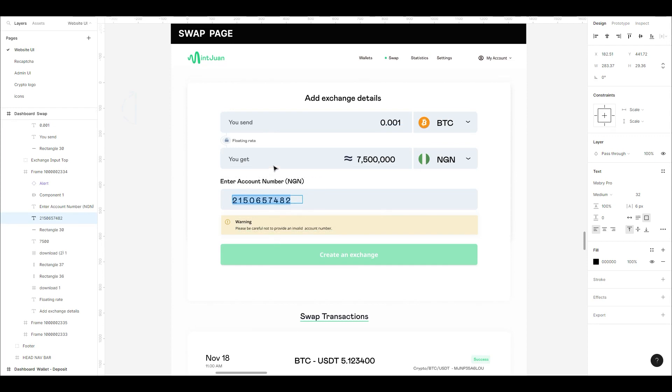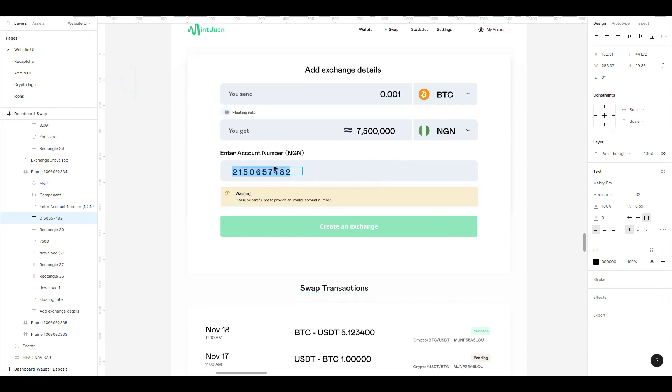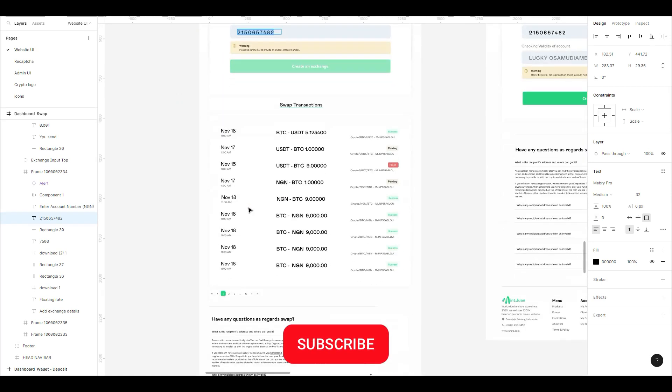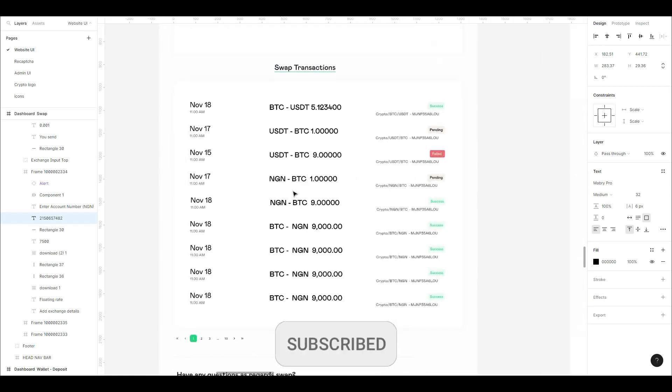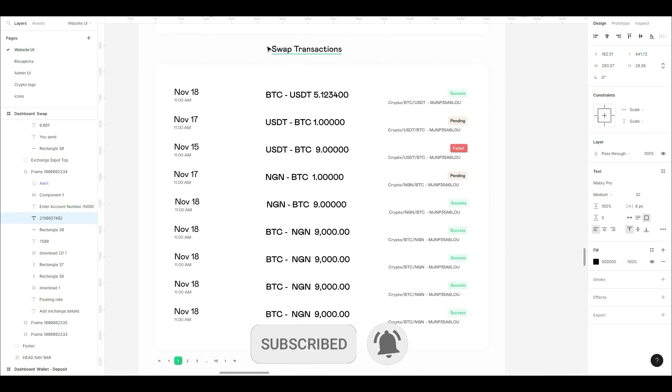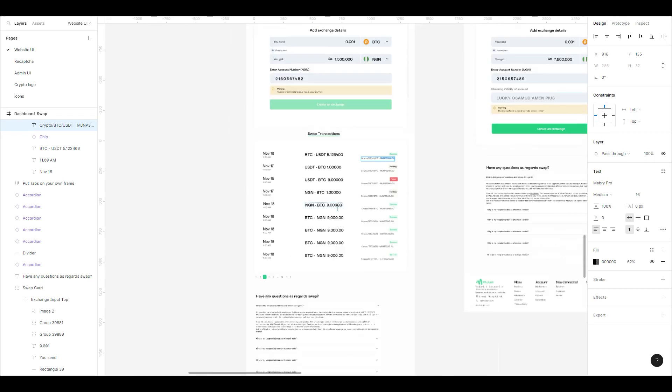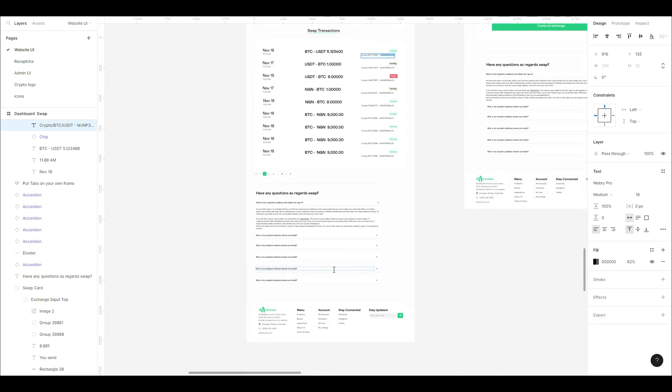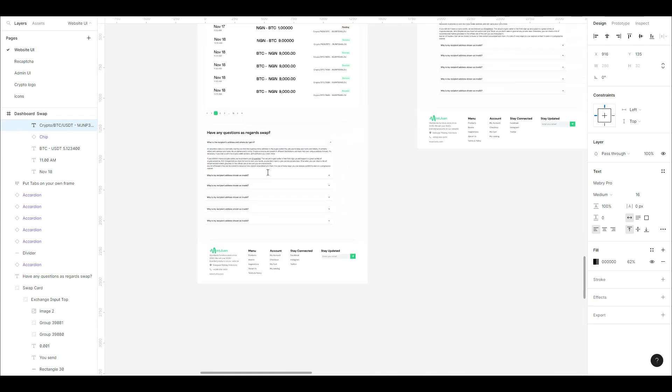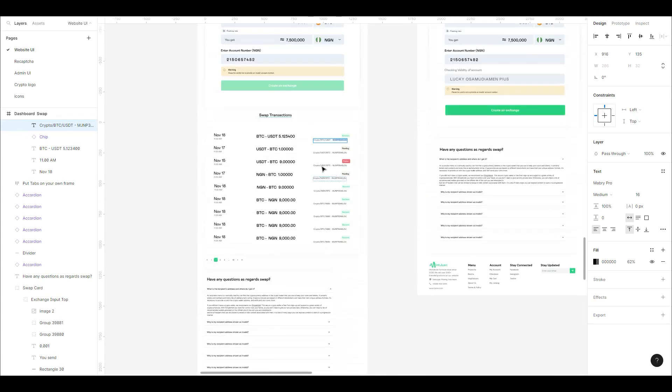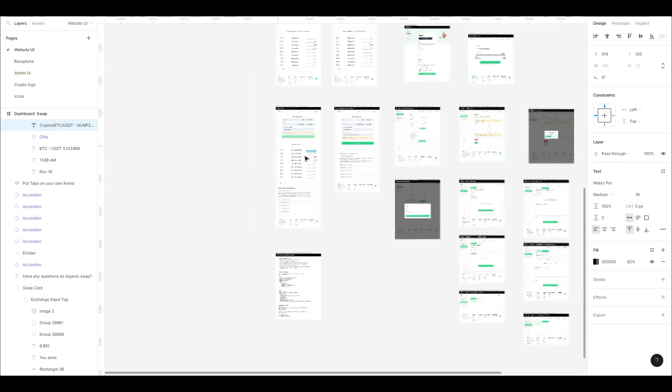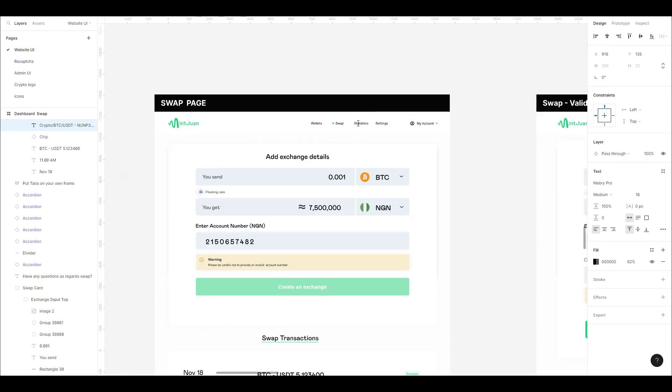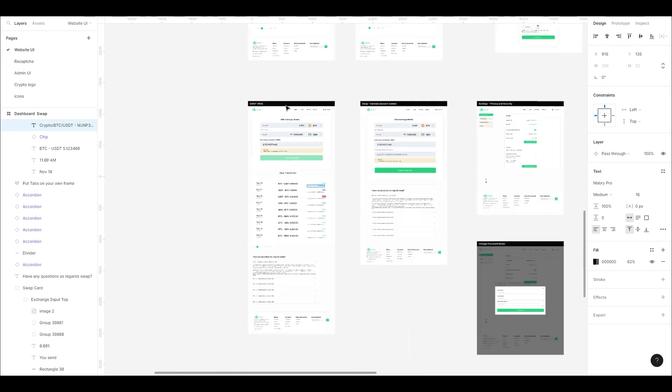You have the section to view your swap transactions. You see what you swapped from and to, and then you see the swap ID. You get some FAQ as well. That's basically it for the swap page.